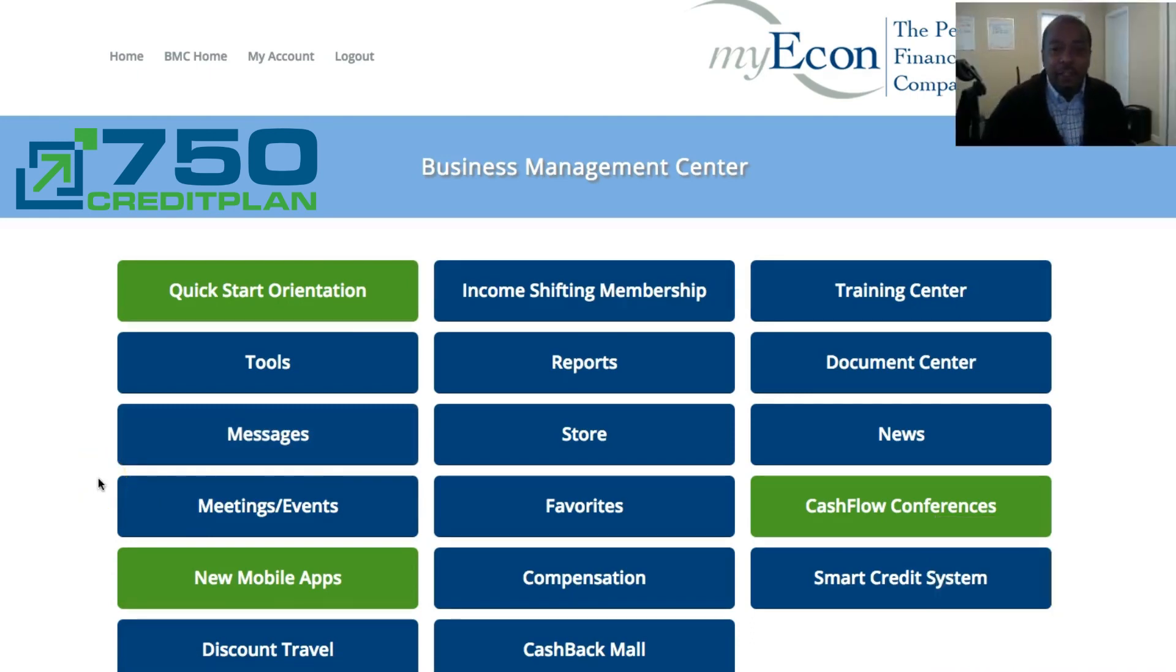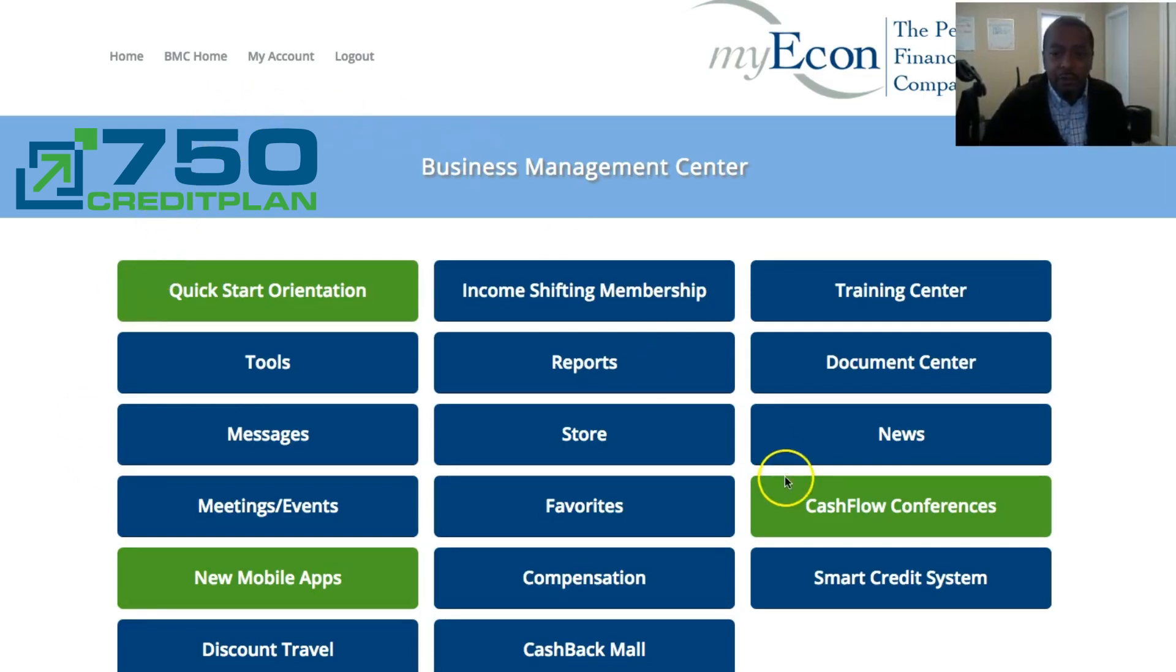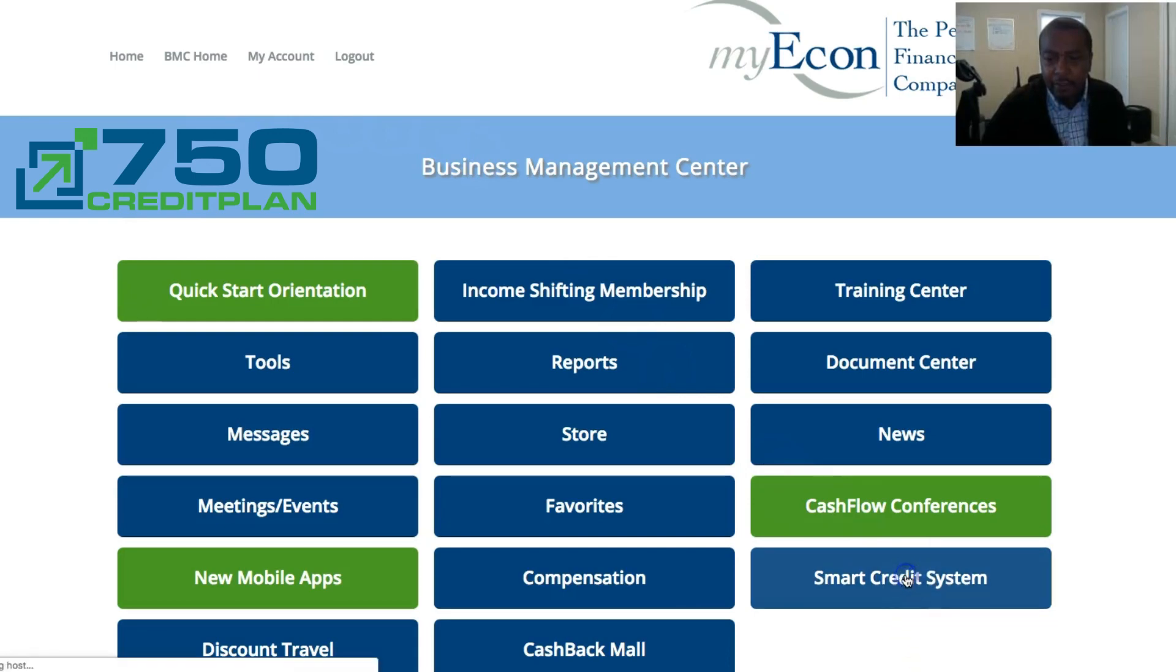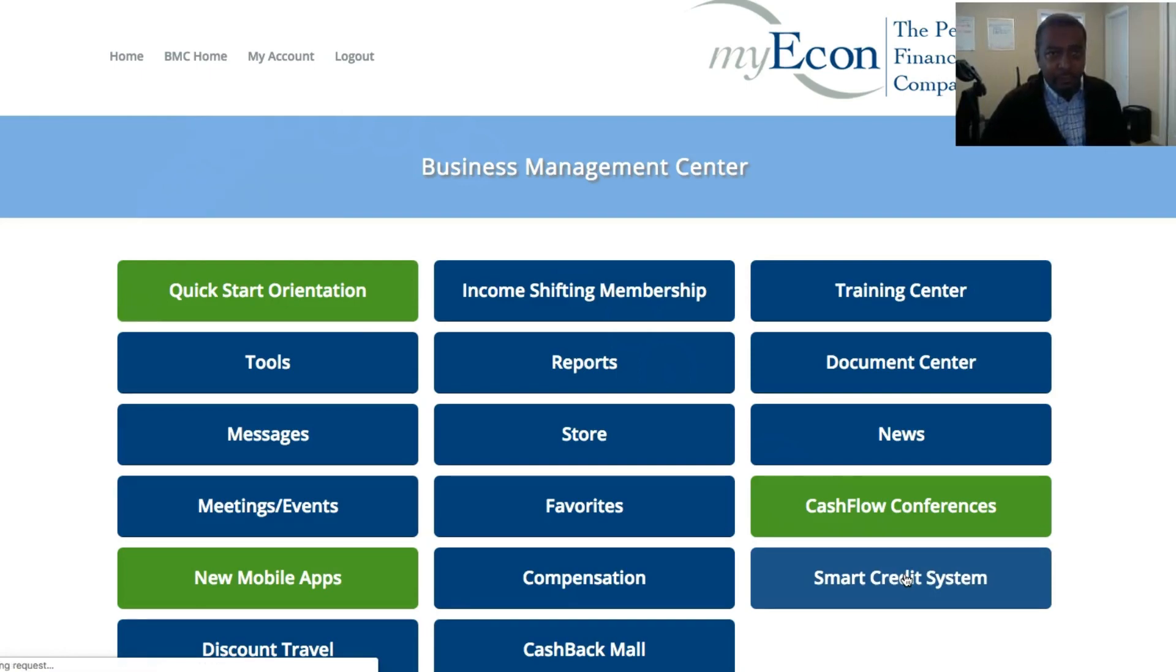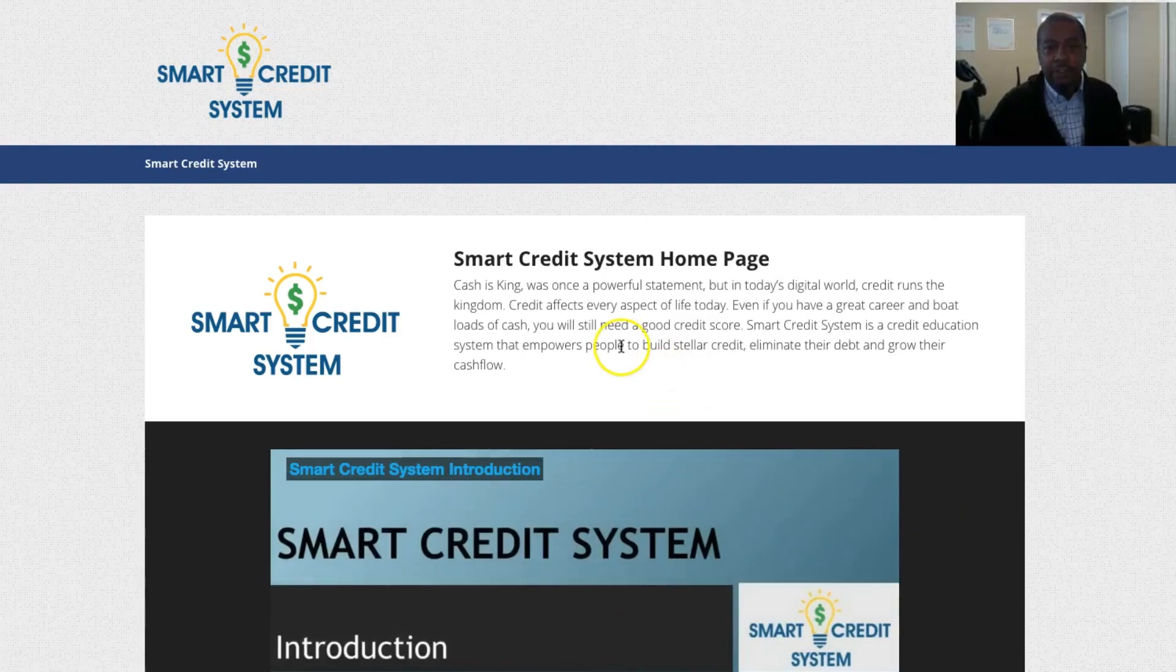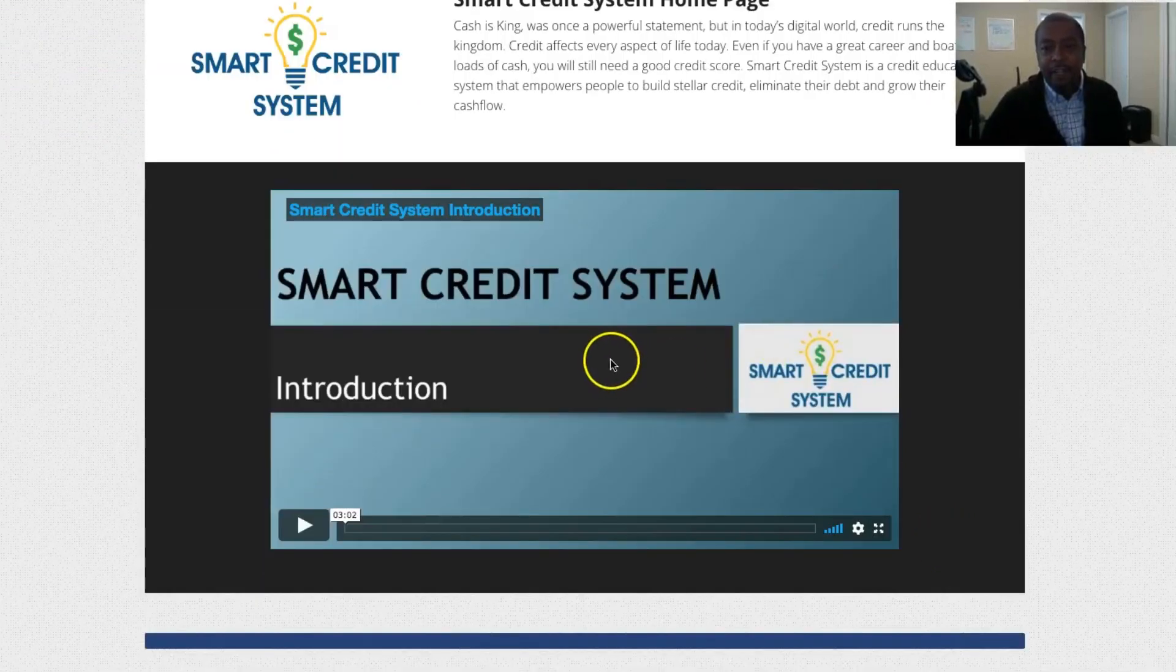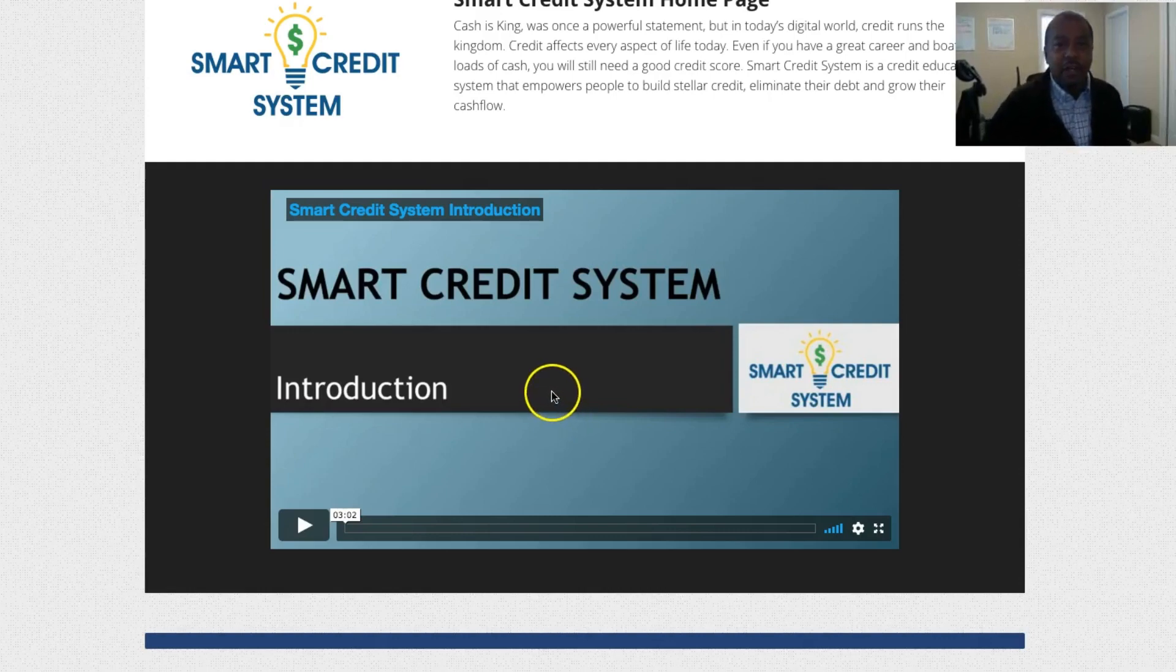This is the first step we're going to take is how to get to the letters. Very easy process. So once you log in, you go right down here to your Smart Credit System and then you click it. It takes you right in there. This is very easy to do. Once you come in, you got a video here that you can watch at your leisure, but I'm just making a video to show you how easy it is to get your process started.